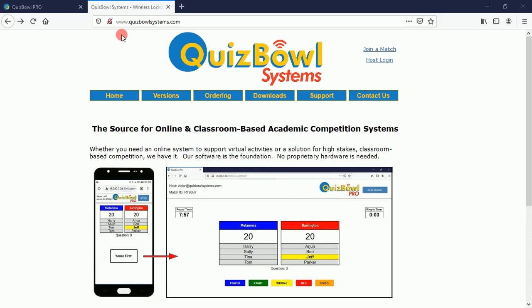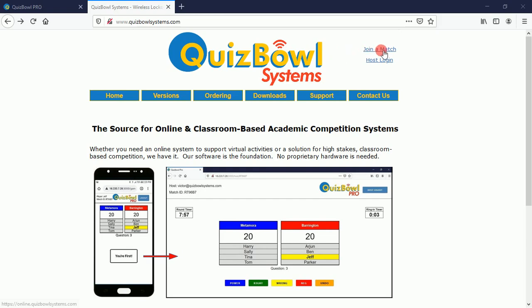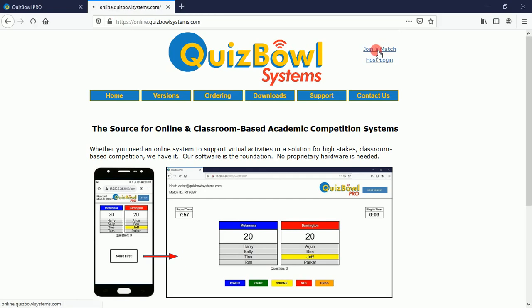Tell your students to join a match by first navigating in their browser to quizbowlsystems.com. In the upper right hand corner of that page, and several others on the quizbowl systems site, they'll see a 'Join a Match' link.